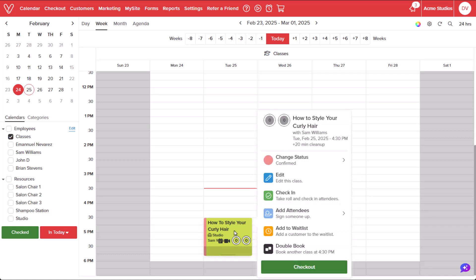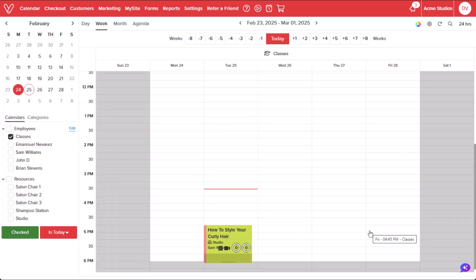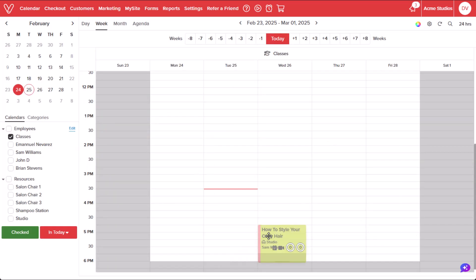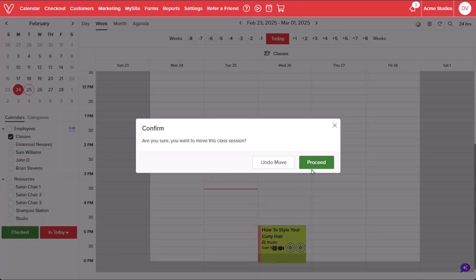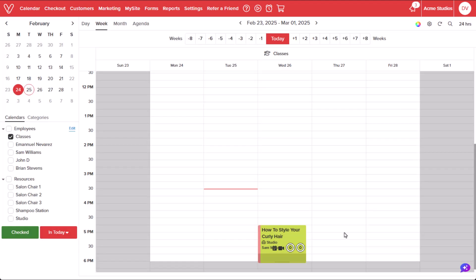If the class needs to be rescheduled or the service provider needs to be changed, select the class and edit the date, time, or instructor. Or simply drag and drop the class to a different date and time. Registrants will receive a notification of any of these changes.